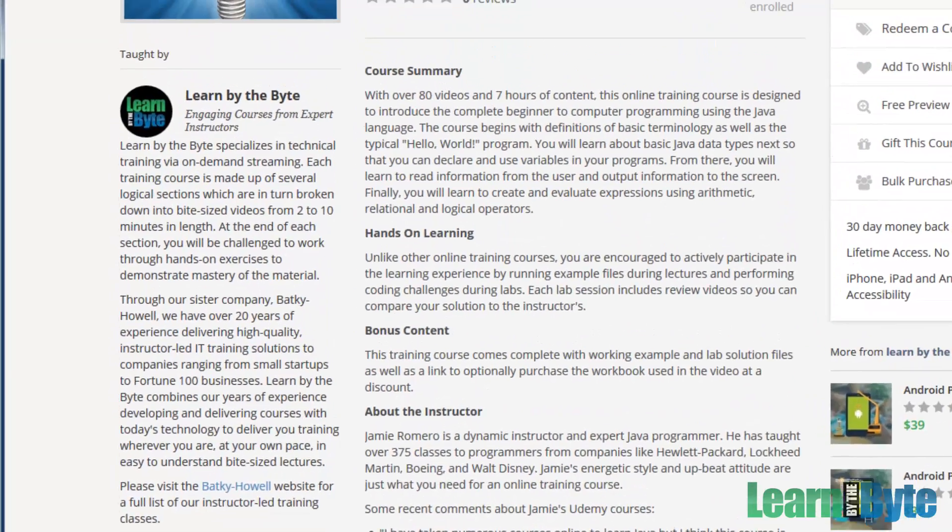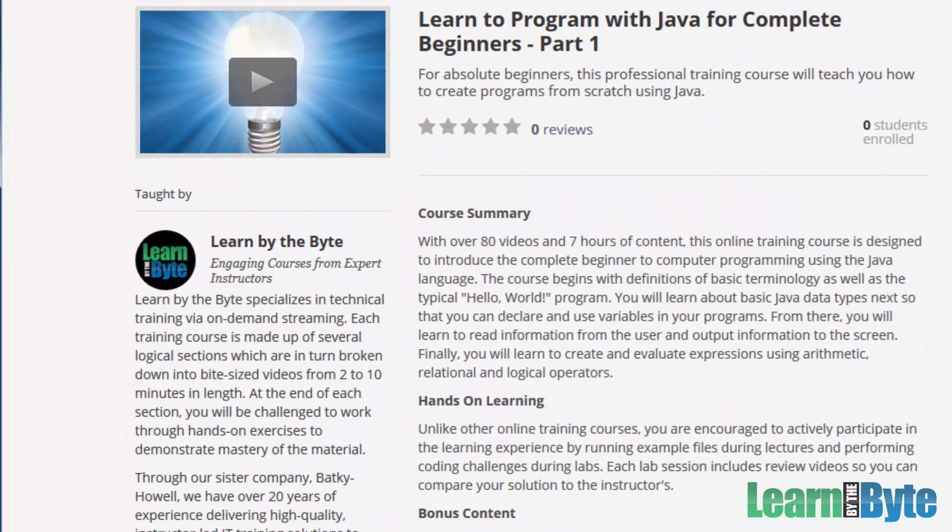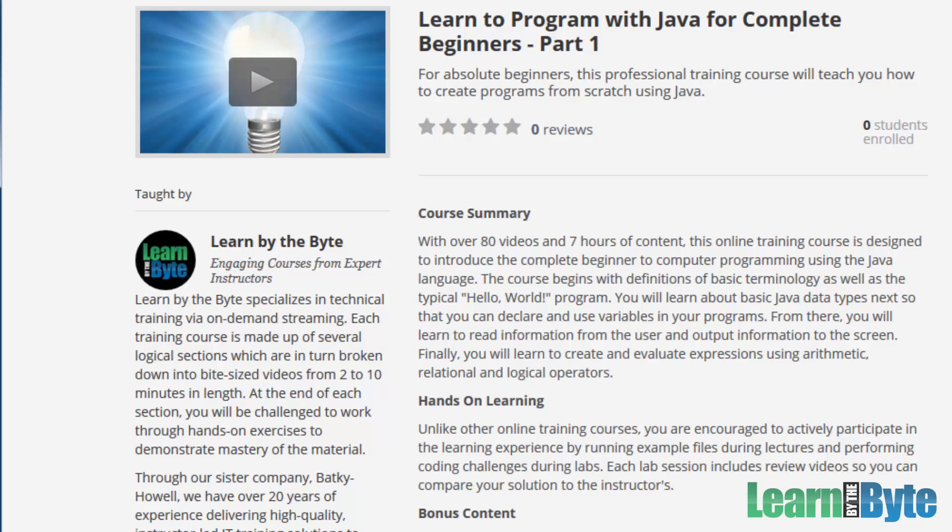So that's an idea at least of what this course is all about. Learn to program with Java for complete beginners part one. This is Jamie Romero with Learn by the Byte. Please stick with us, work on that setup next. And before long, you'll be learning how to program with Java.